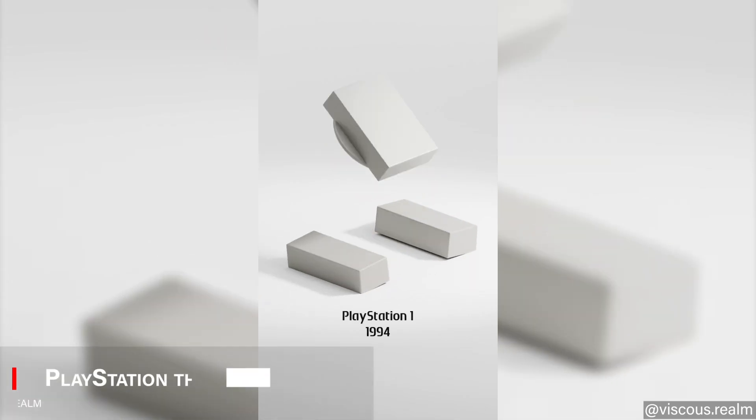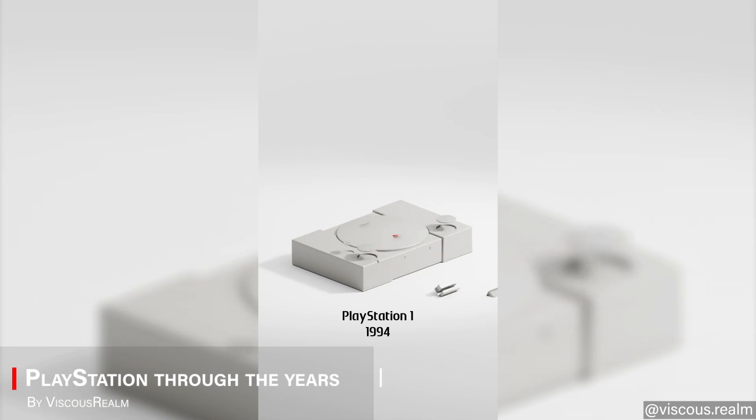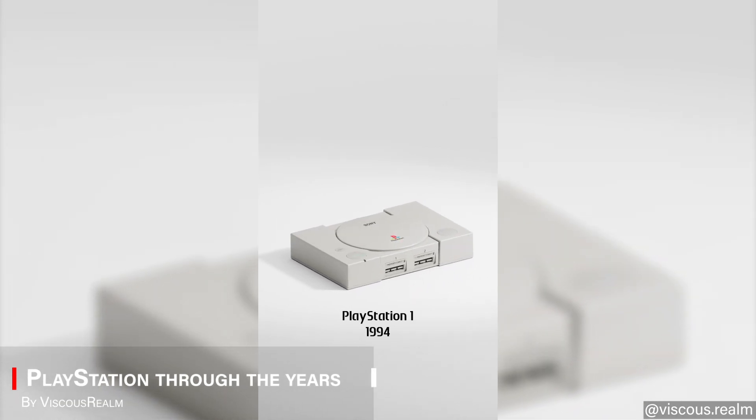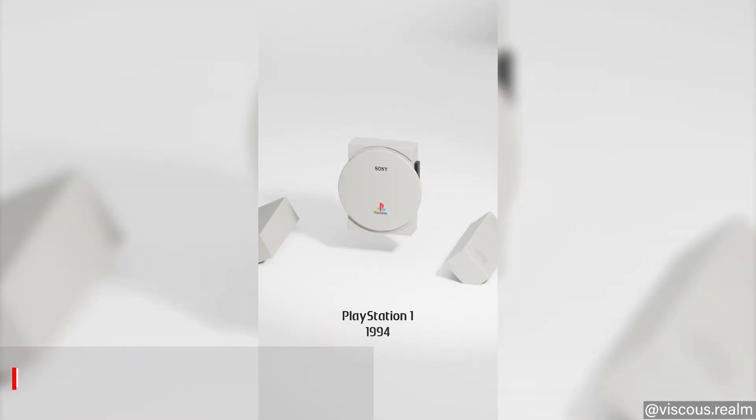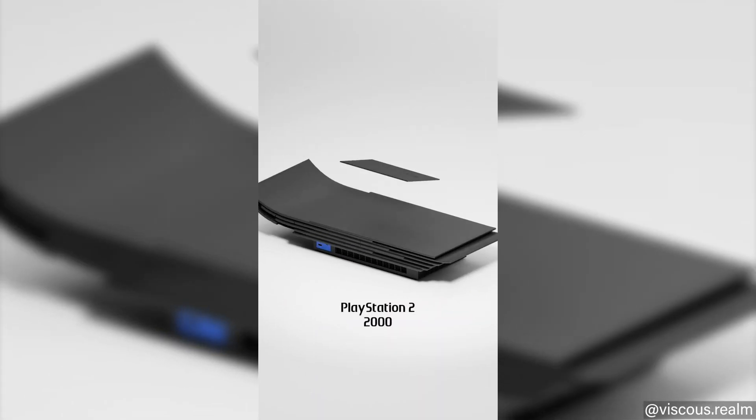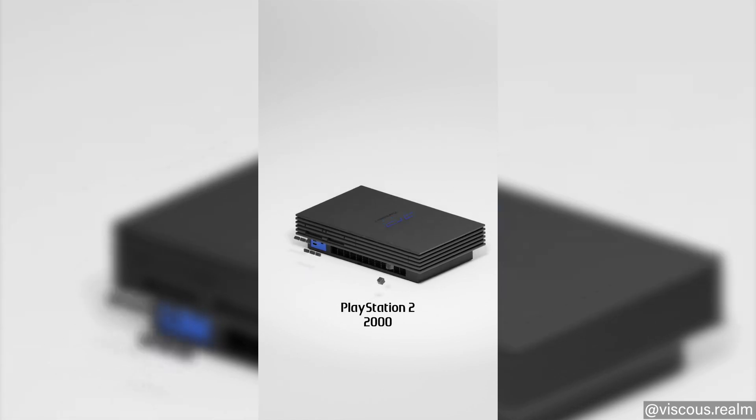This Blender artist made an animation going through the PlayStation phases, beginning with the good old nostalgic and beloved PS1 to the PS5 we have today.